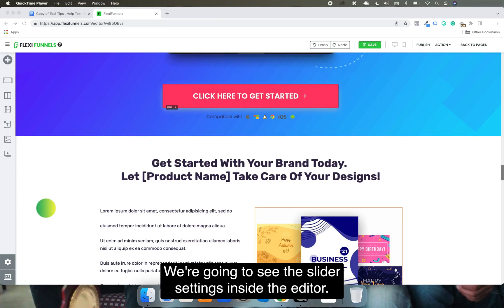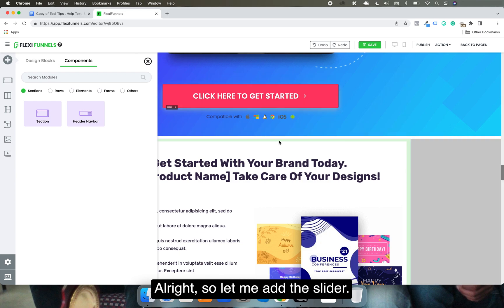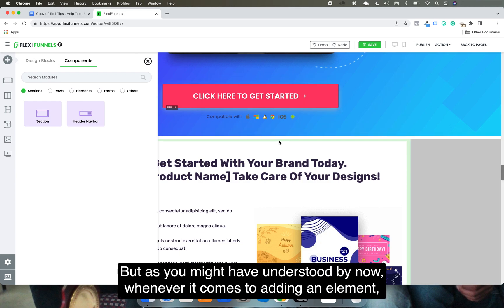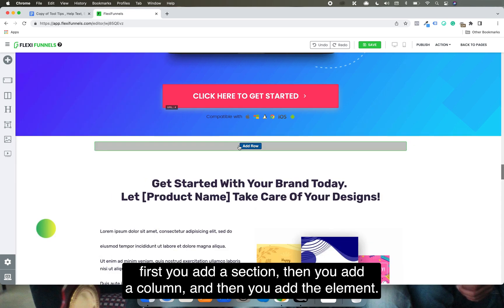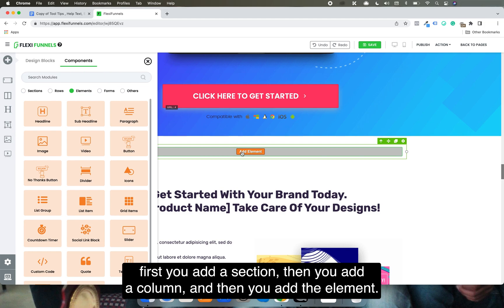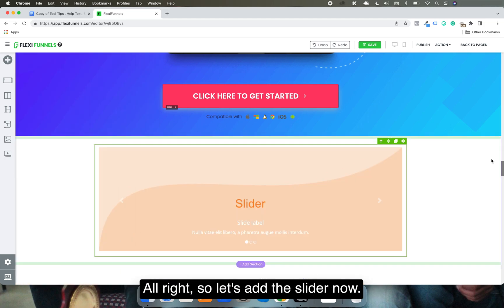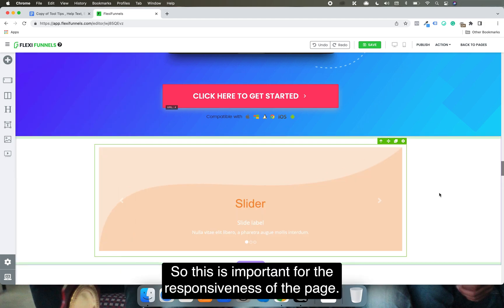I'm going to see the slider settings inside the editor. Let me add the slider. As you might have understood by now, whenever it comes to adding any element, first you add a section, then you add a column, and then you add the element. Let's add the slider now. This is important for the responsiveness of the page.